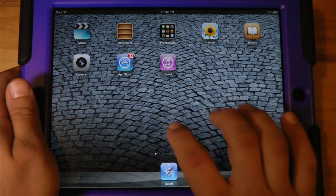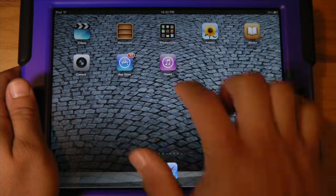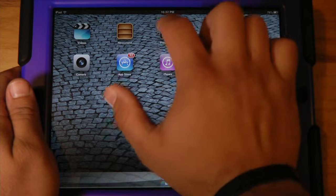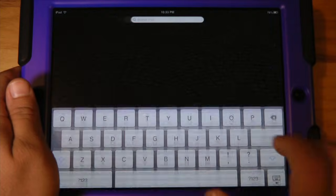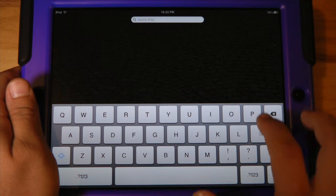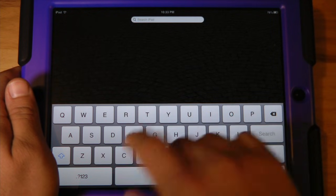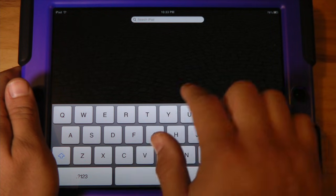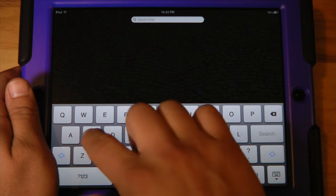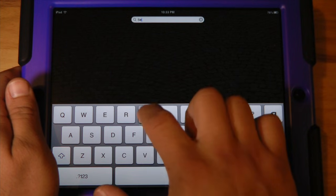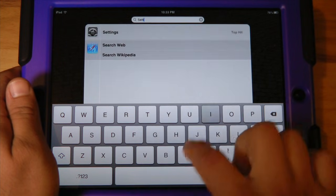First of all you're going to need to get into your settings. To find your settings, the fastest way is to go over to the search and just start typing in 'settings'.